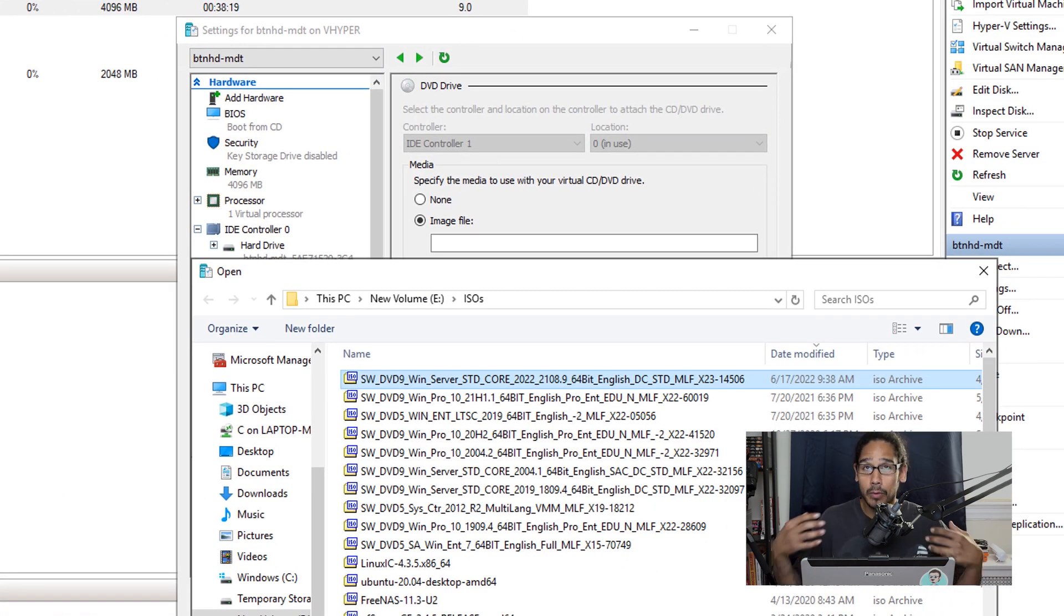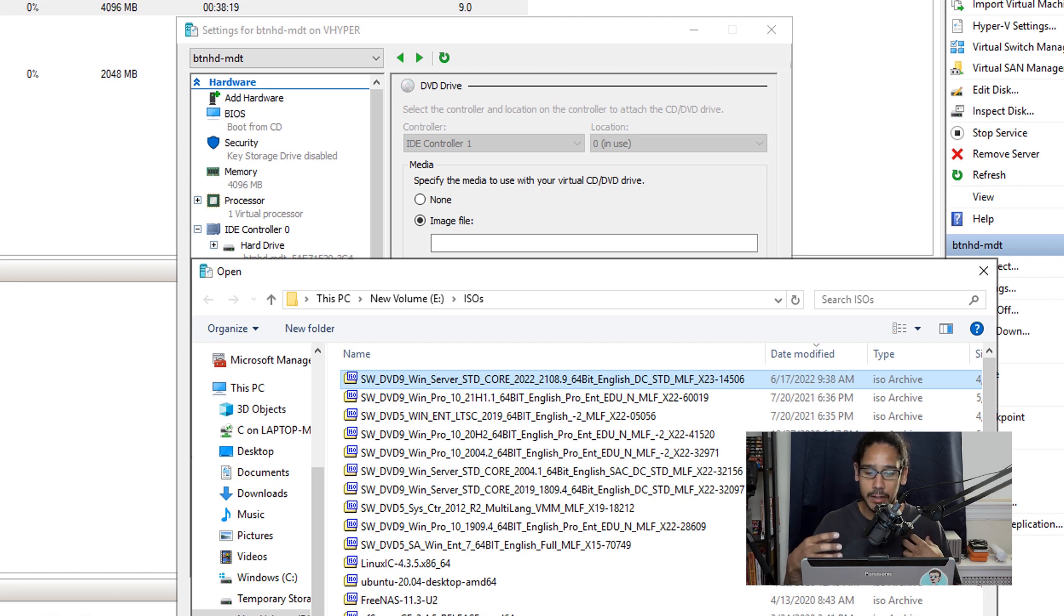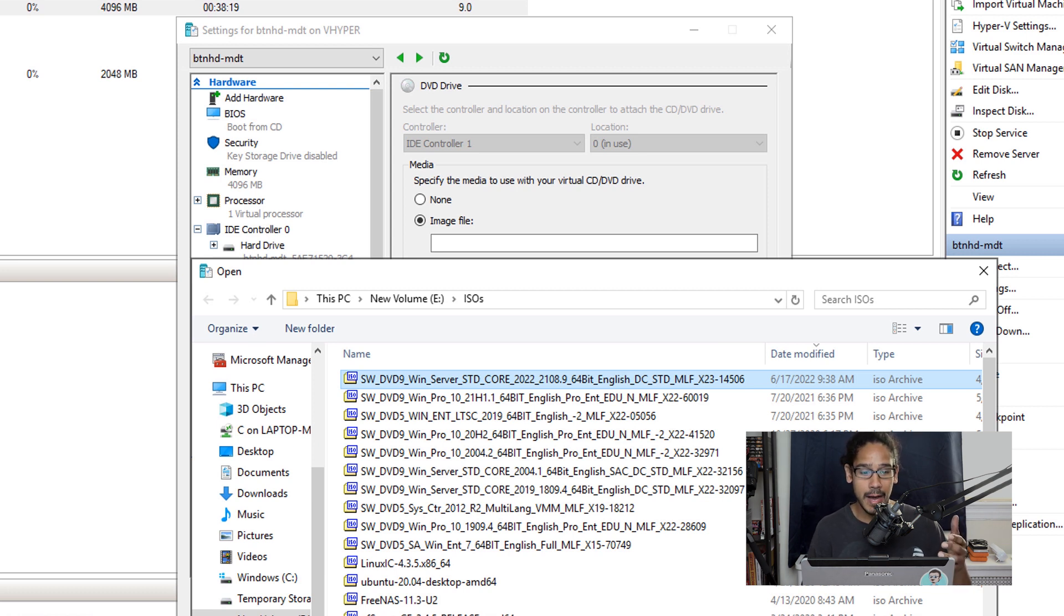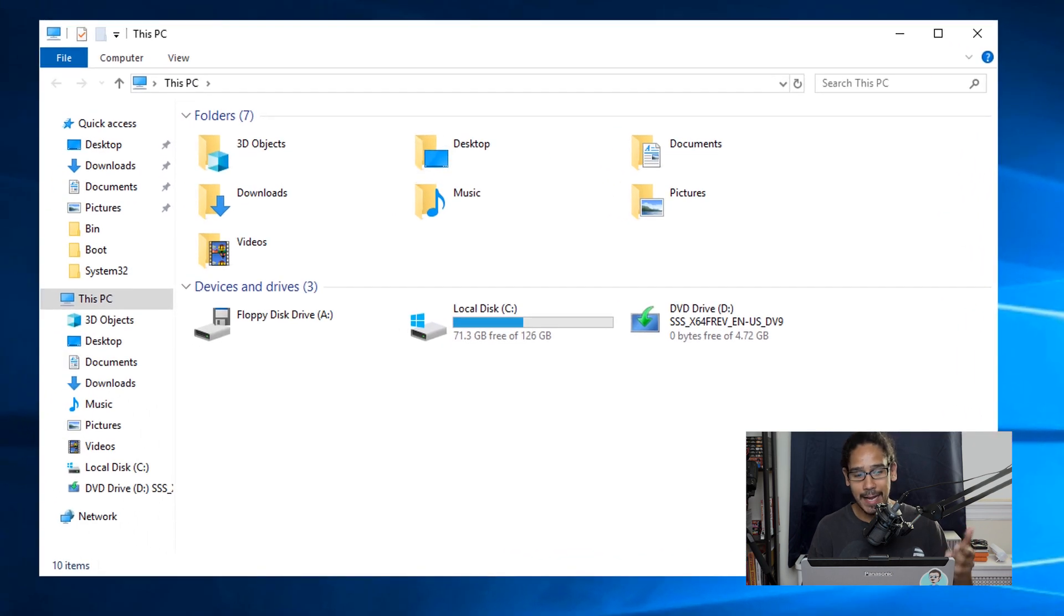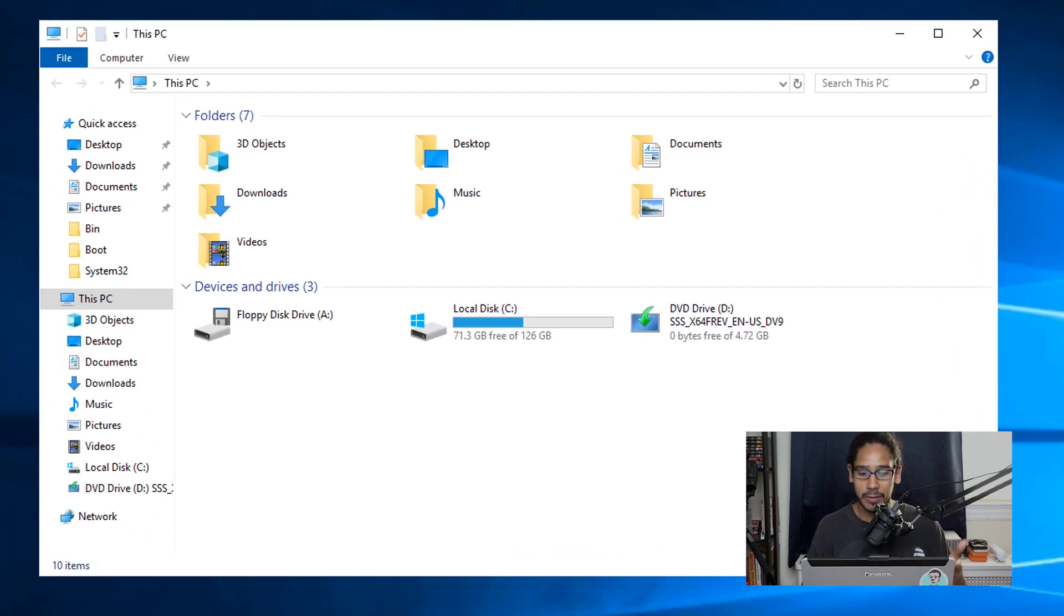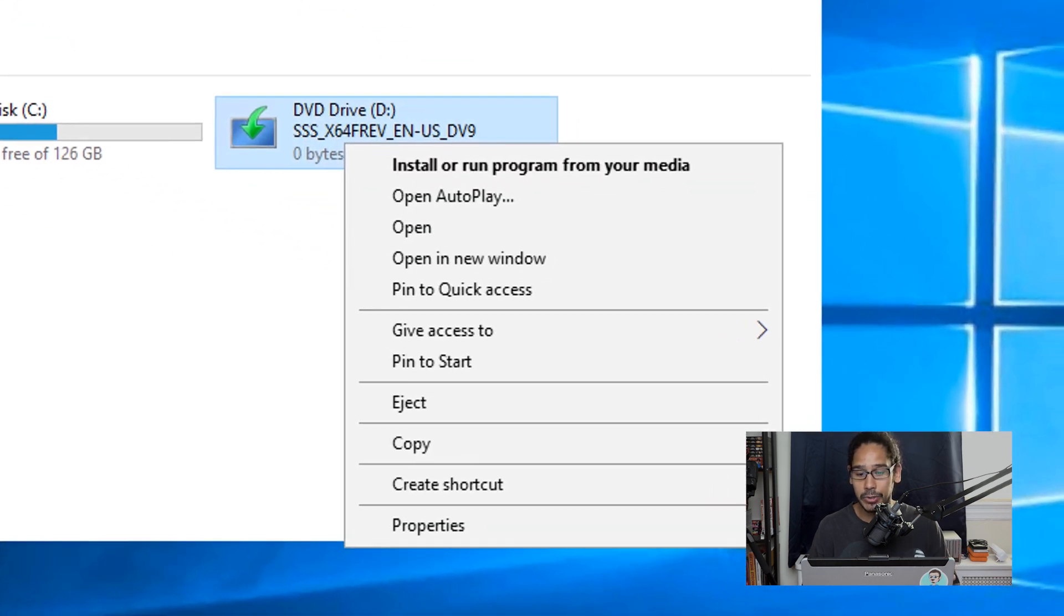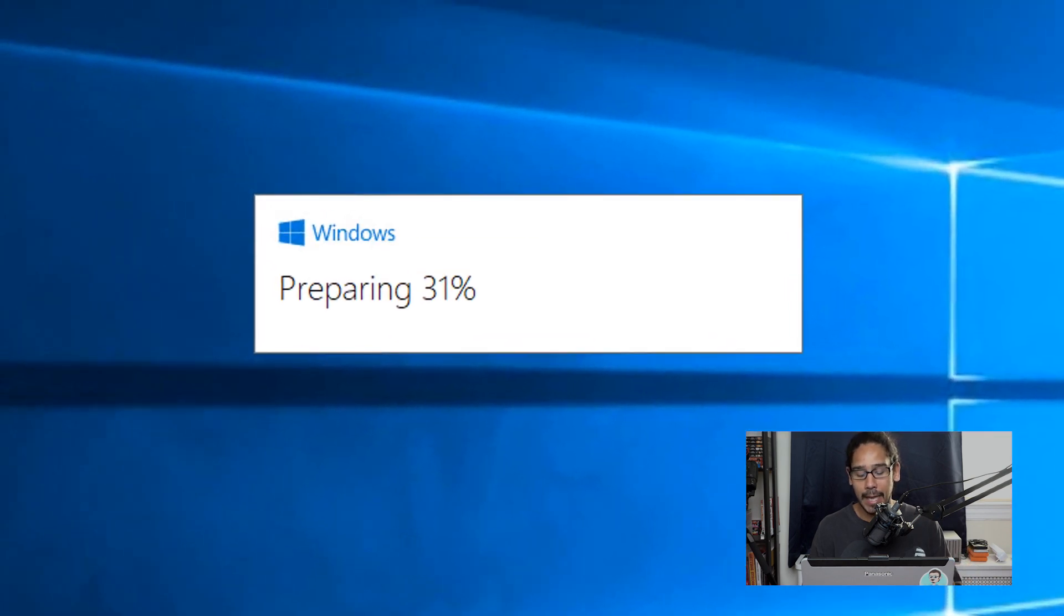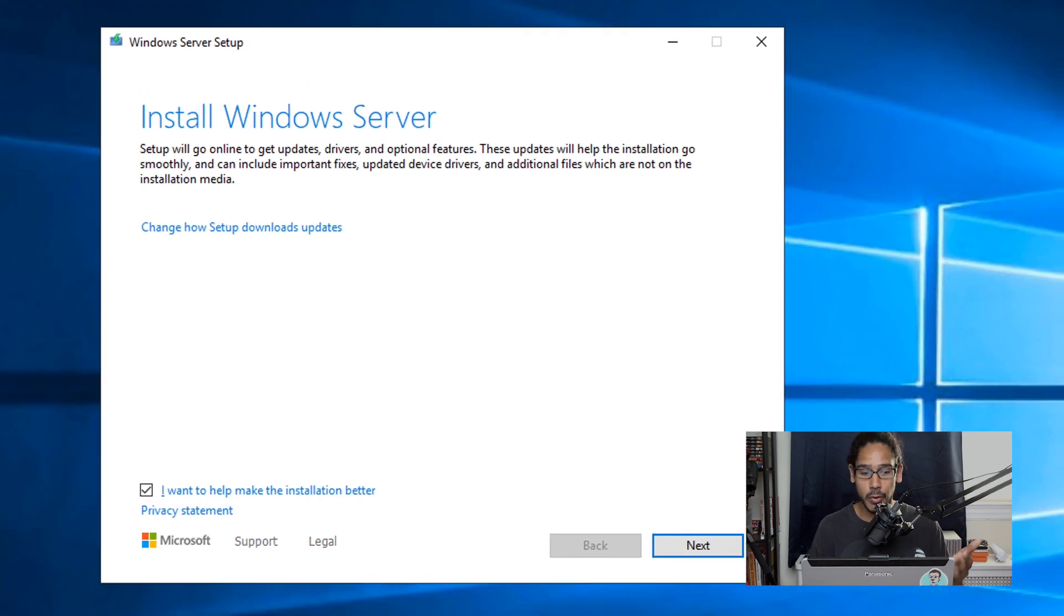...is what I did was I located the server 2022 ISO file and I mounted that image within my virtual server, my MDT server. So once I did that, I opened up the Windows Explorer, it mounted on the D drive, I right clicked on it, and I picked install or run program from your media. And it's going to start preparing. Once it finished preparing, you're going to get this window.